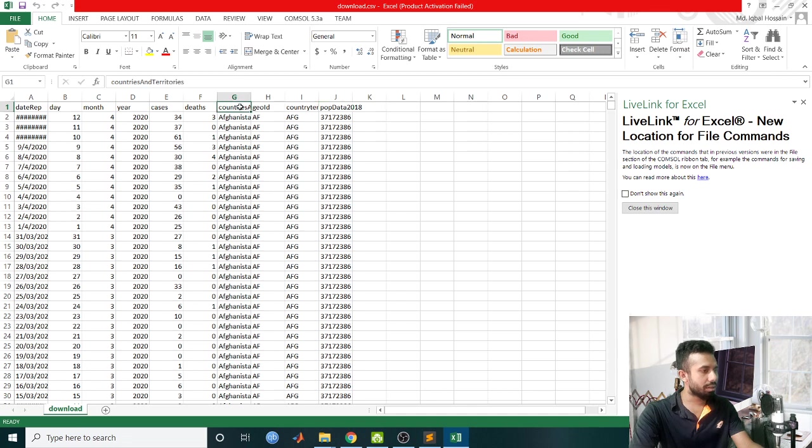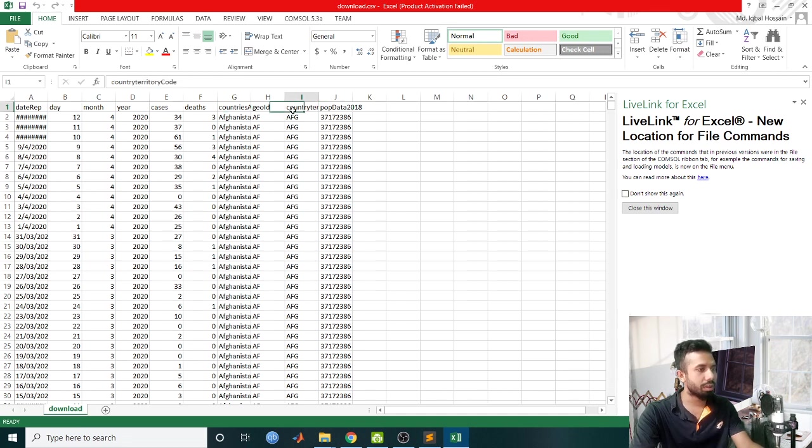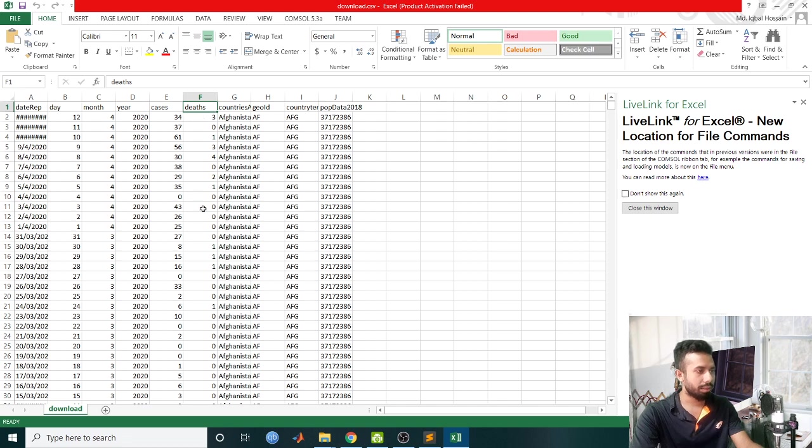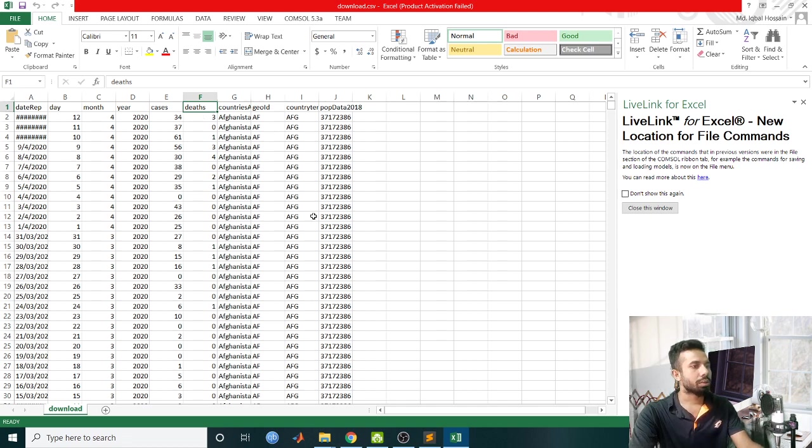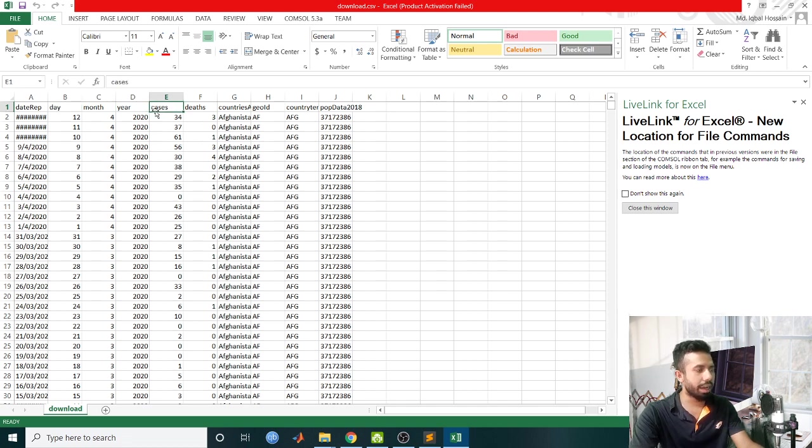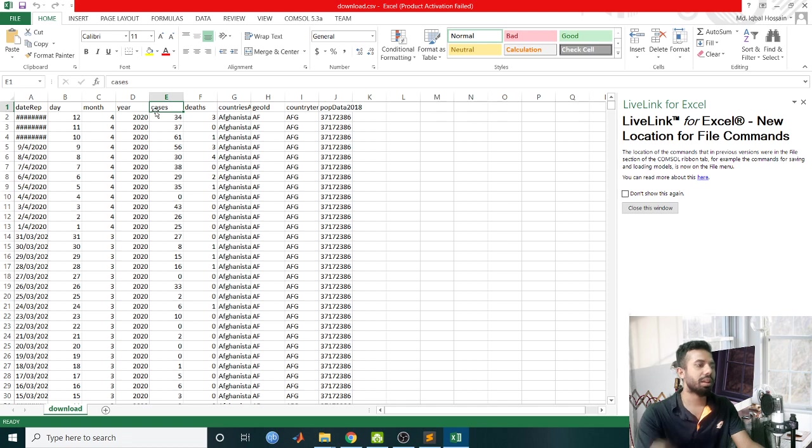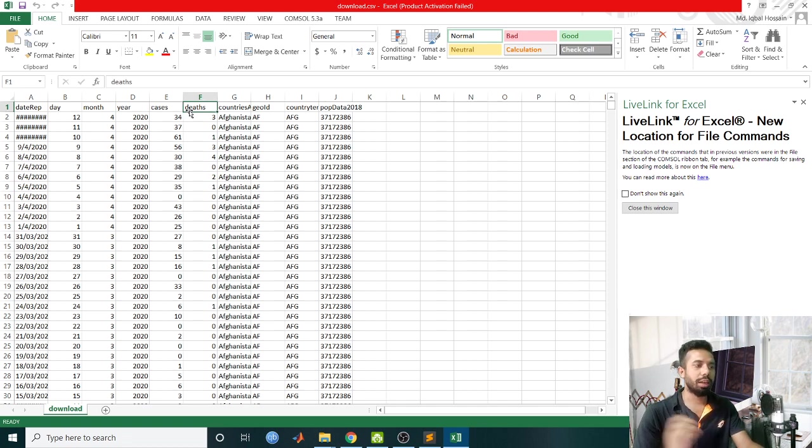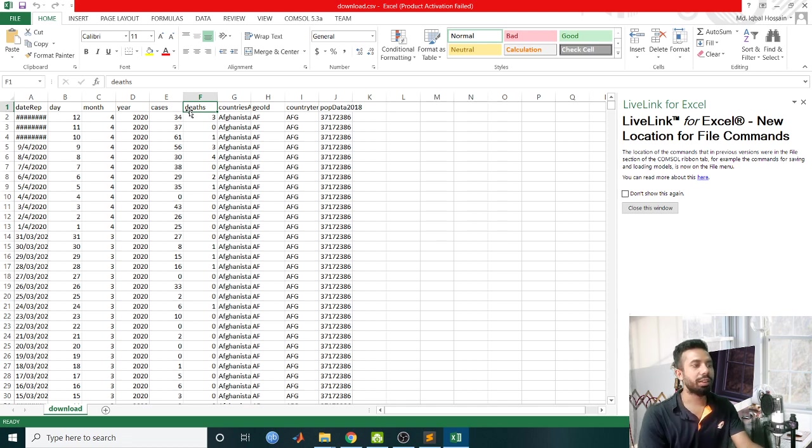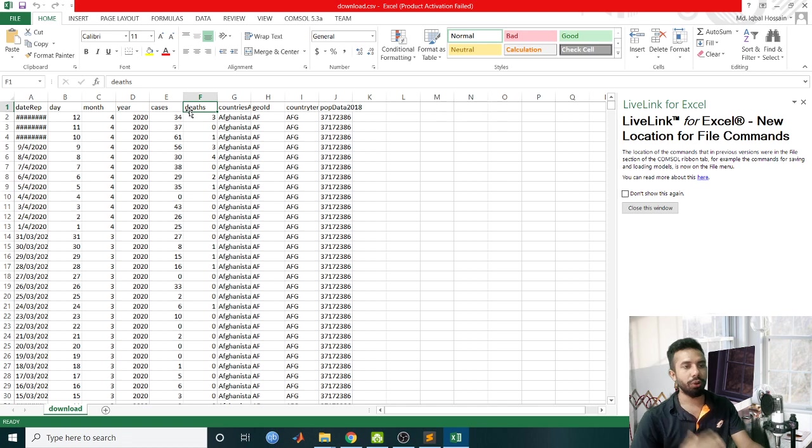In this dataset I have countries and territories, country code, date, day, month, year, cases, and deaths. So I will be taking day, month, year, and cases as features, that is X, and deaths as labels. I will be performing linear regression so it will predict the deaths for future levels.